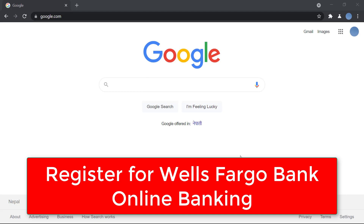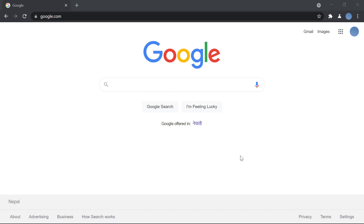Hi everyone, welcome back to our channel. Today we will be learning how to sign up for or register for Wells Fargo Bank online banking services. Before we learn to do that, don't forget to subscribe to our channel for more videos like this and don't forget to leave a like on this video. So let's get started.